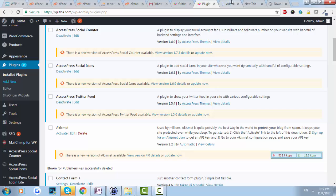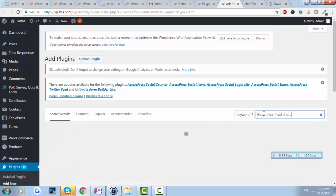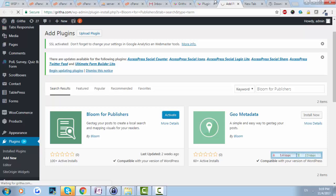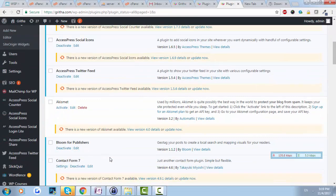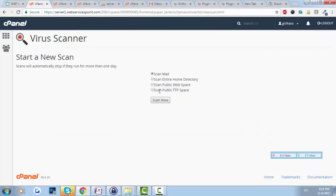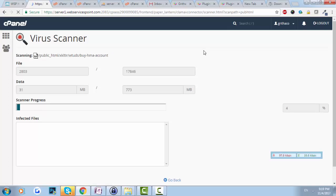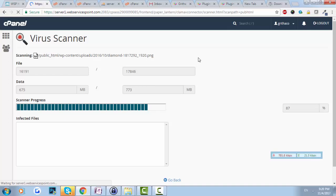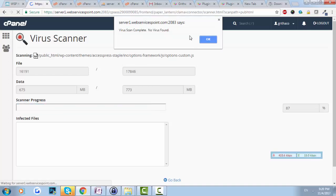All plugin data is stored in the database, so you don't need to worry about losing plugin settings. Go to Plugins, confirm 'Bloom for Publishers' is deactivated, delete it, then add and install it fresh, and activate it. We have other plugins that need updates — we'll do that later. Now let's do the final scan to check if we still have any infections. There we go — we have no infections now.